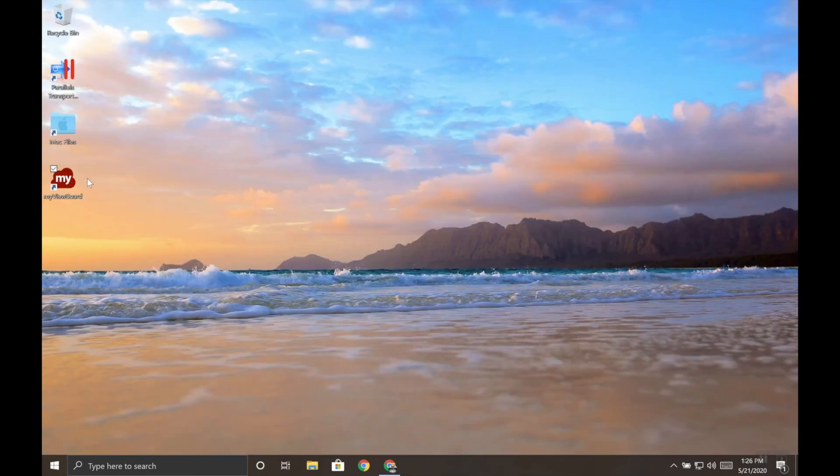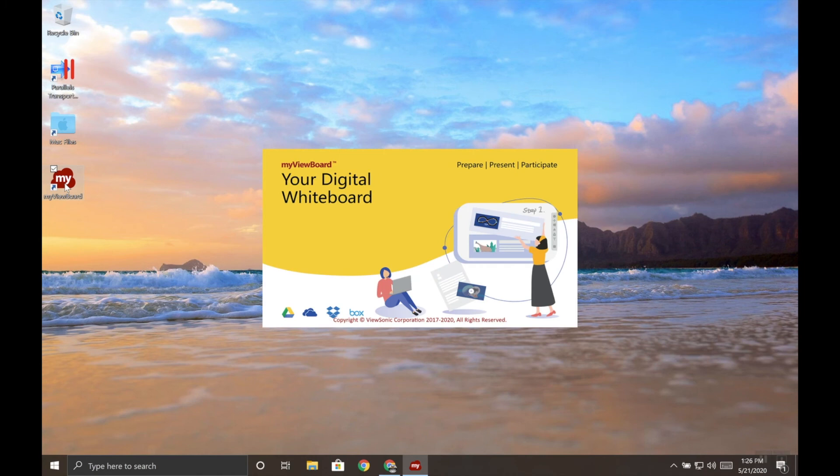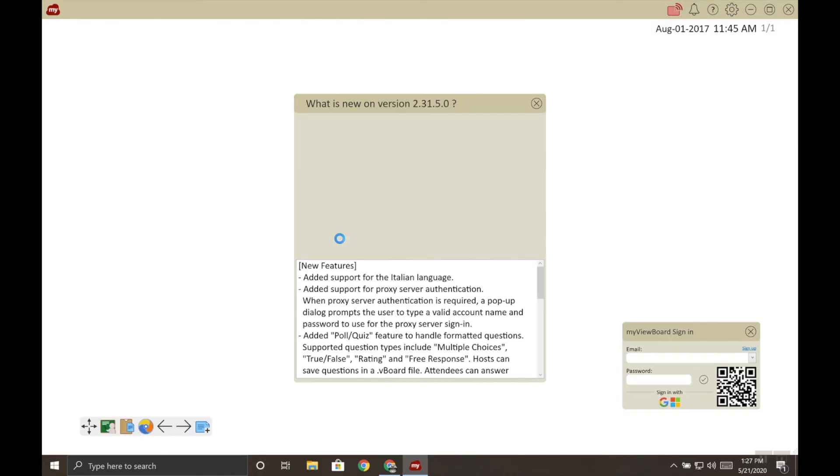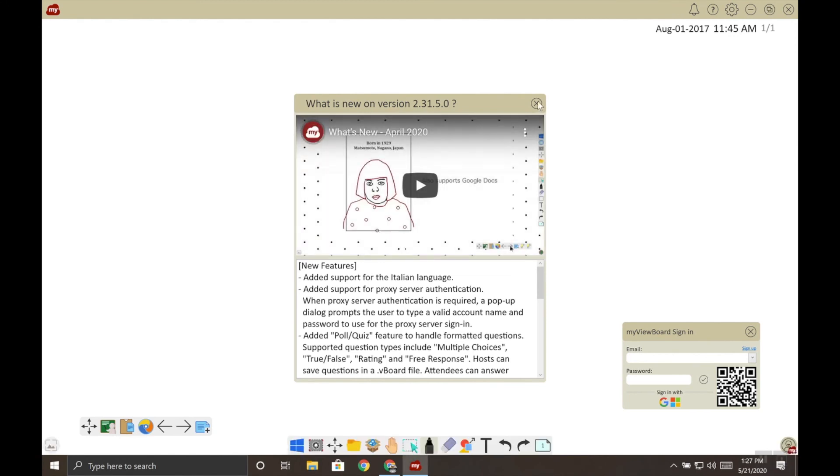Let's go test it to see that our software is activated. So let's open myViewBoard. And this time it should skip the error message, which it did. So we're successfully activated.